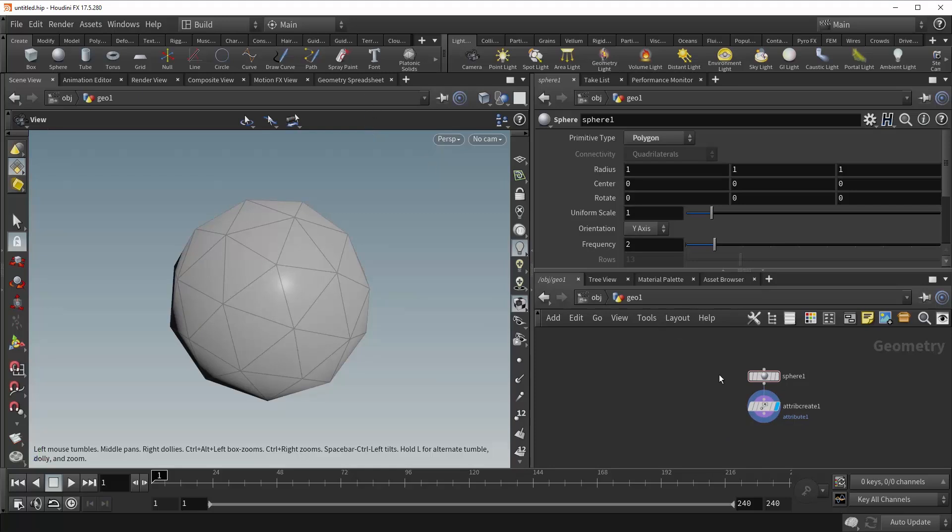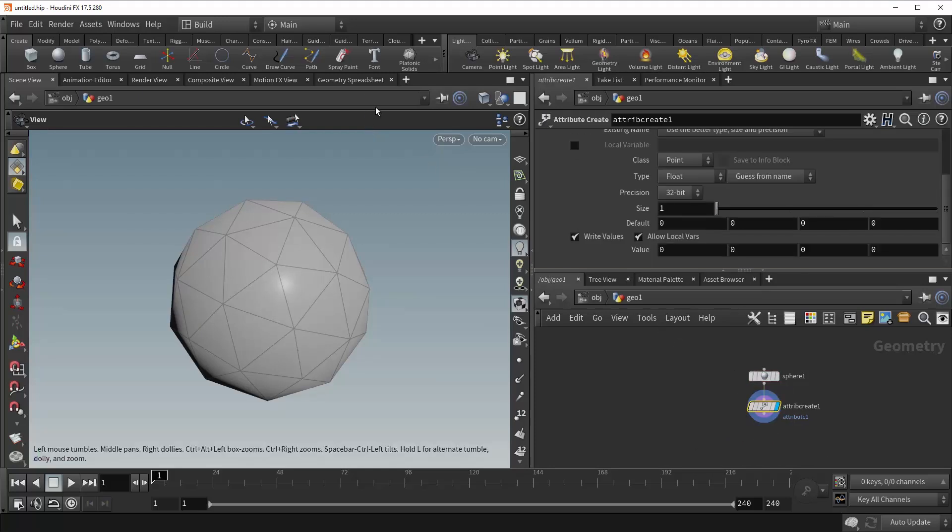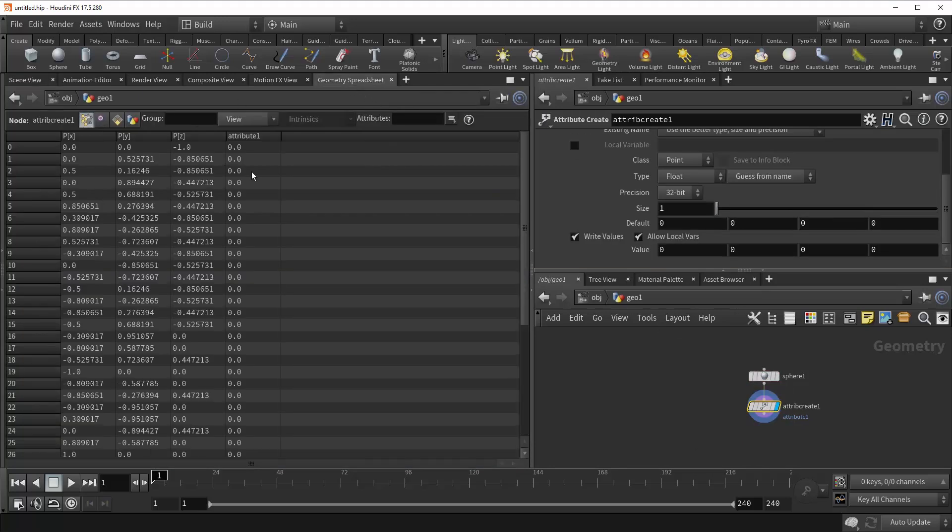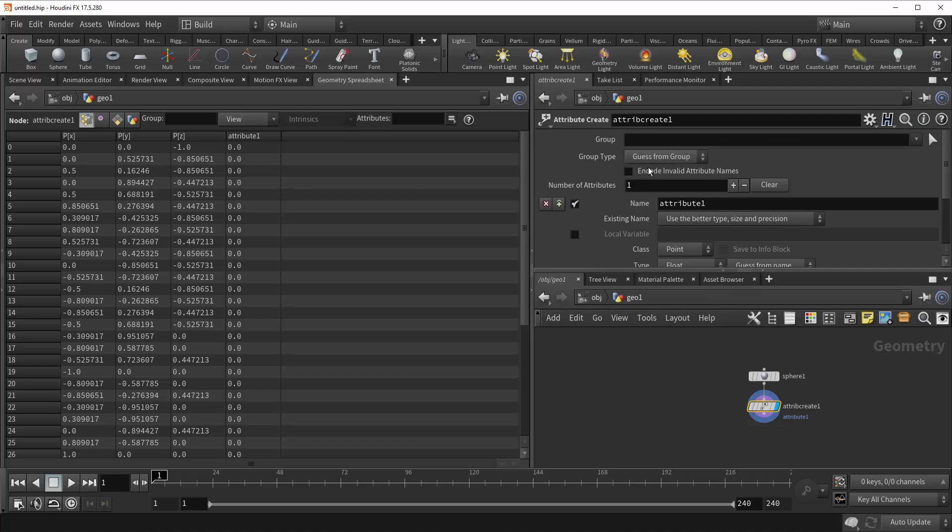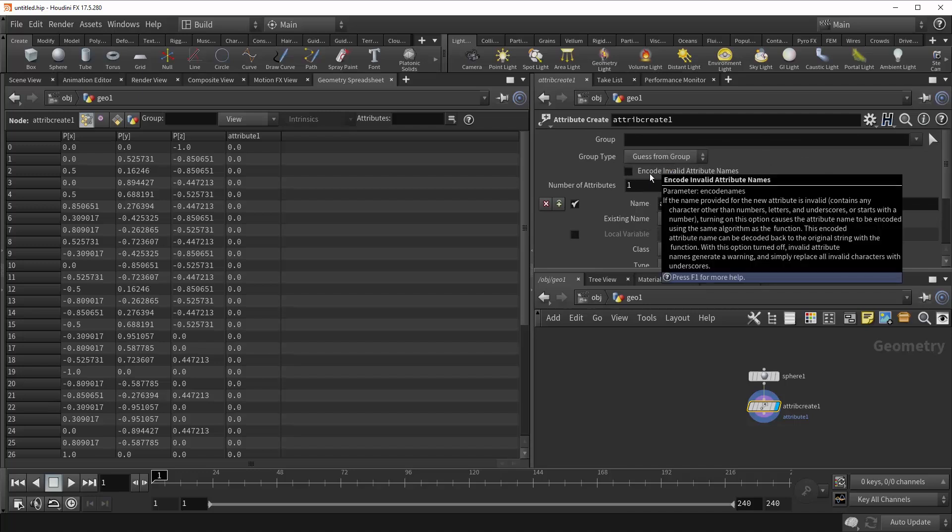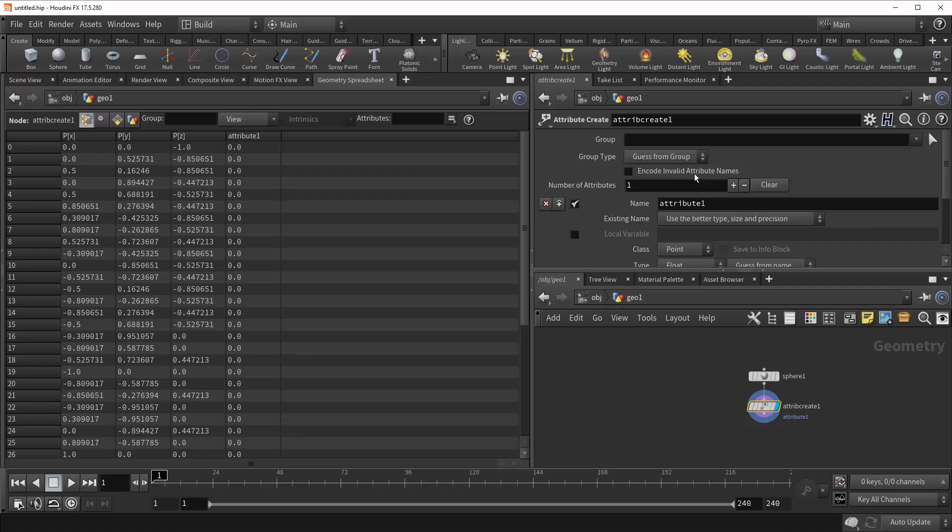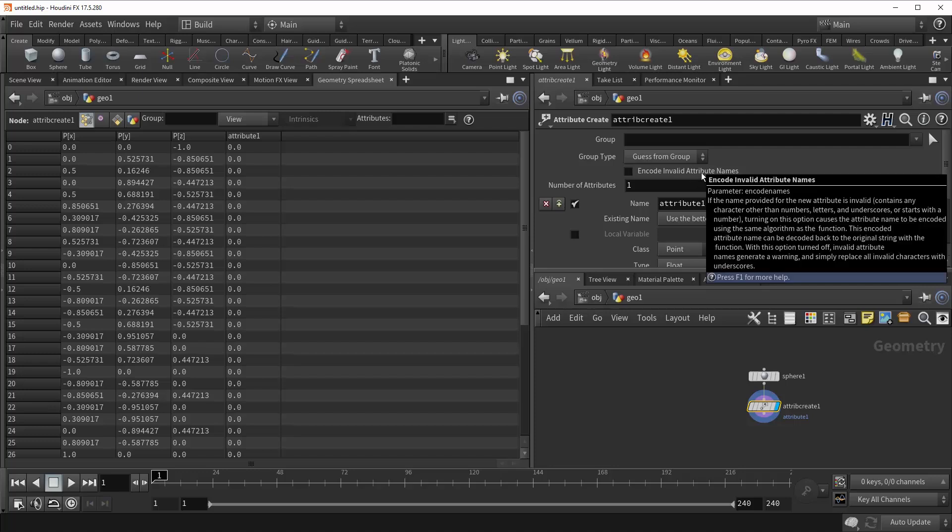And now you can see, if we come to the Geometry spreadsheet, we have created an attribute on the points of our sphere. And so coming into the parameters here, you can see that Attribute Create does support Houdini's group functionality, as well as allowing you to specify group type. But right underneath that is this Encode Invalid Attribute Names option, and we're going to get to that a little bit later.